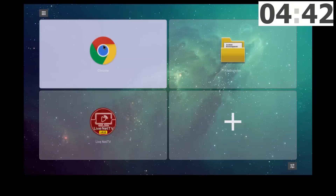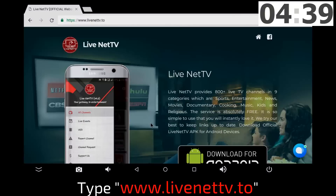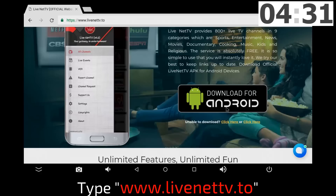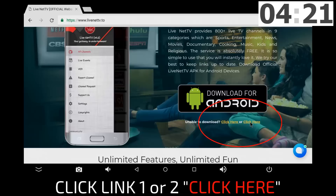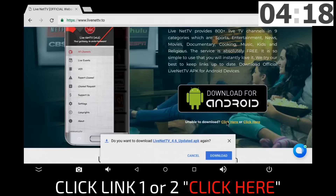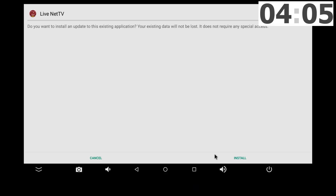From the web browser on your device, you want to go directly to this site, www.livenet.tv.to, and right there you have two places to download this app. Once downloaded, open the app, click install, give it a few seconds and you're ready to go.